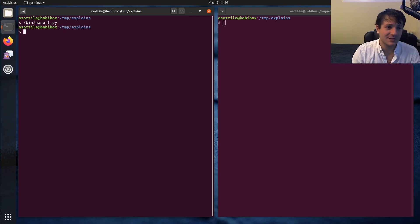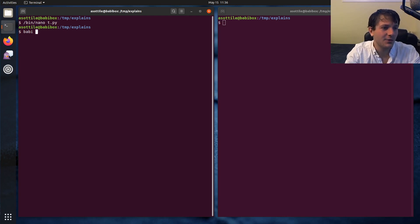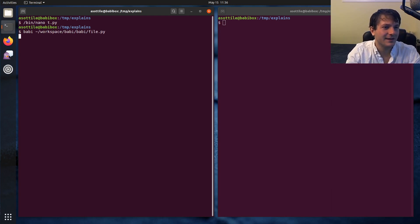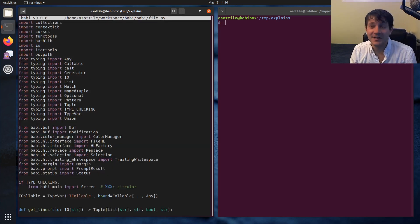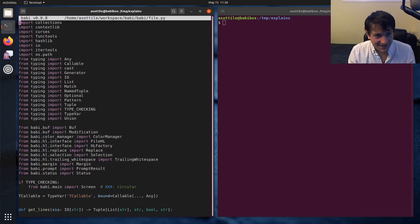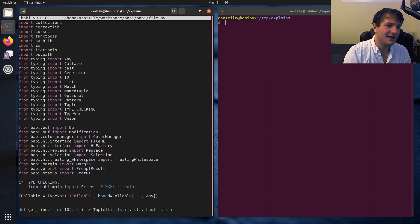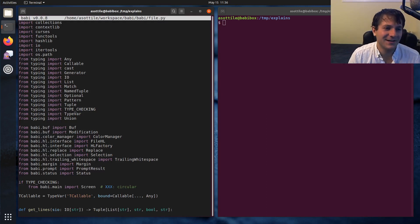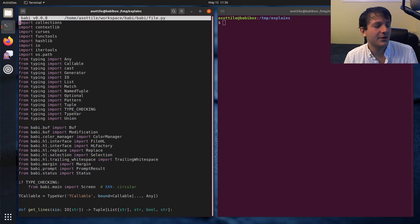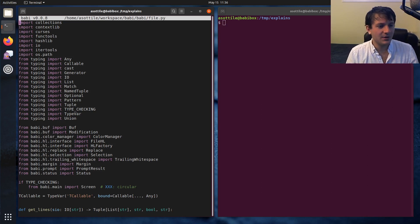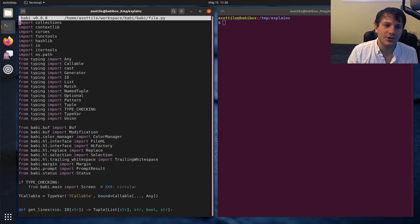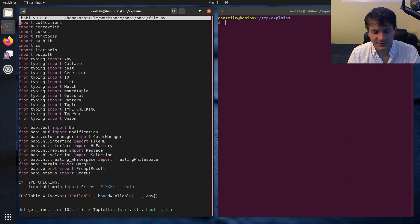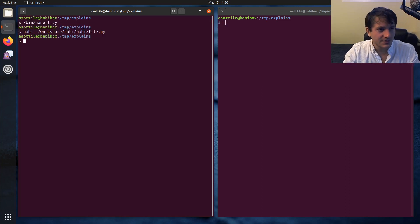Recently I've been getting into curses a lot because I wrote my own text editor. I wrote this text editor partially because I wanted to learn curses and for a bunch of other reasons. As part of that I've learned a lot about how curses works and I wanted to give you kind of a structure for how you can build your own terminal UI applications using curses.